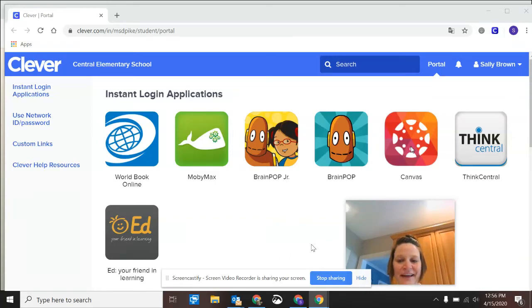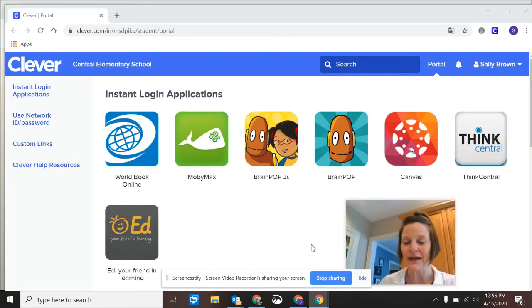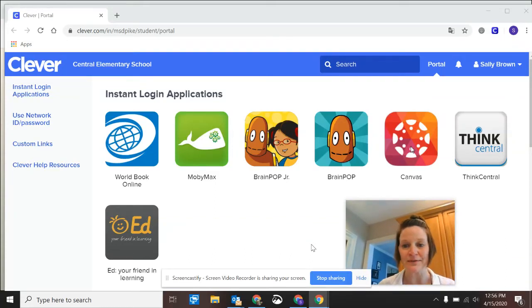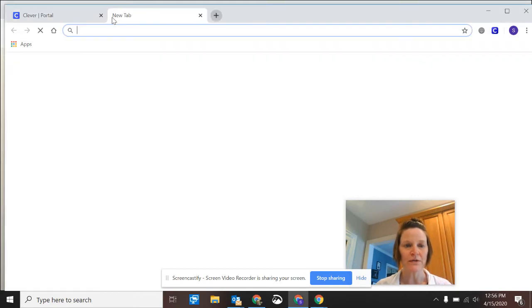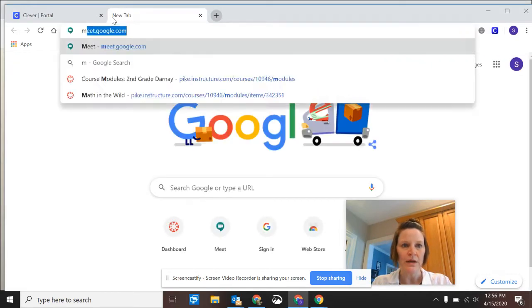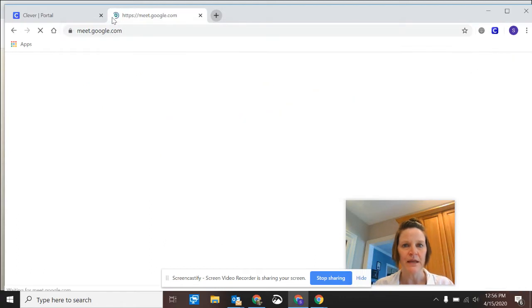Hi, let's take a look at how you can access a Google Meet as a Pike student. You'll start by going to meet.google.com.